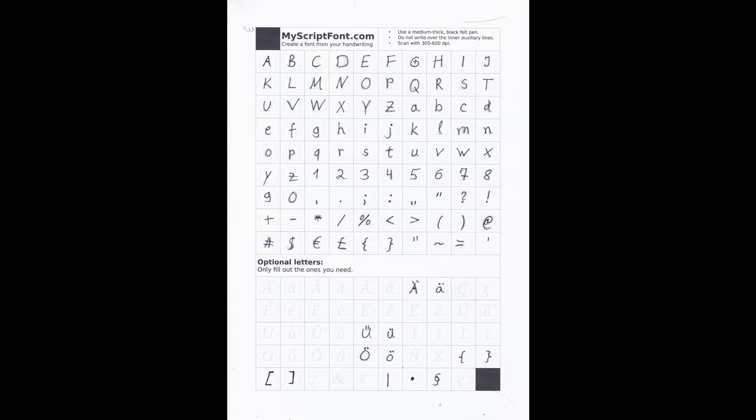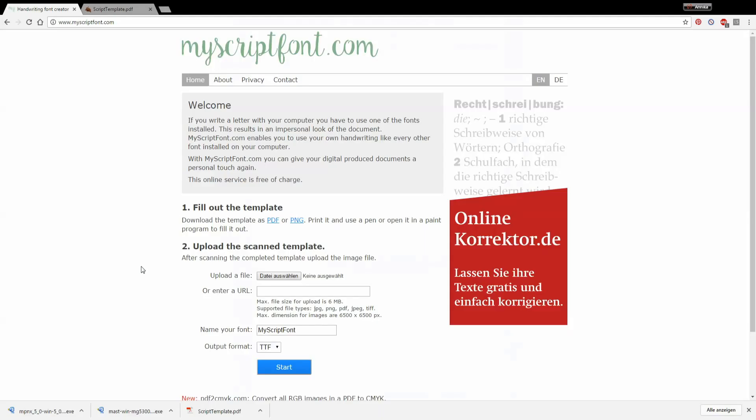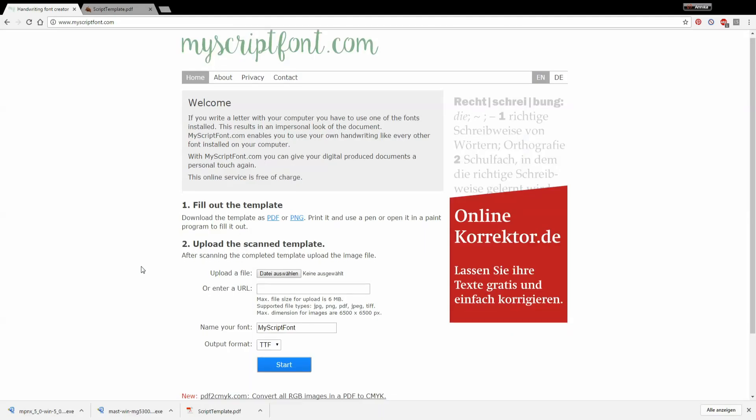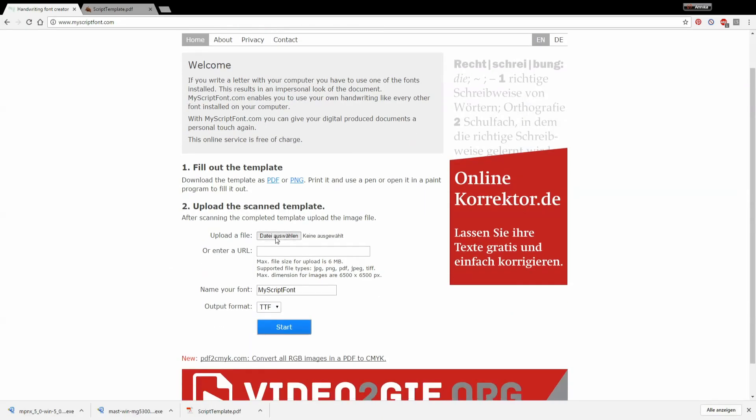After you've perfected your template you can go ahead and upload the file.